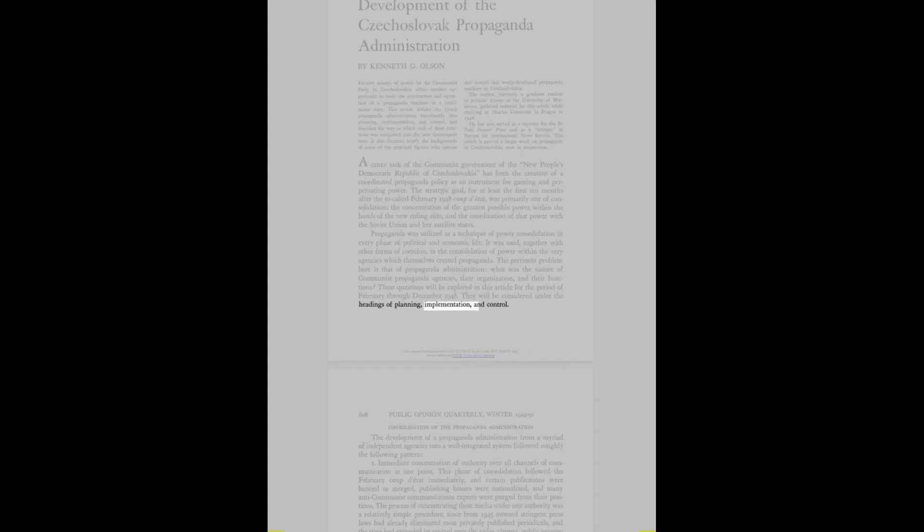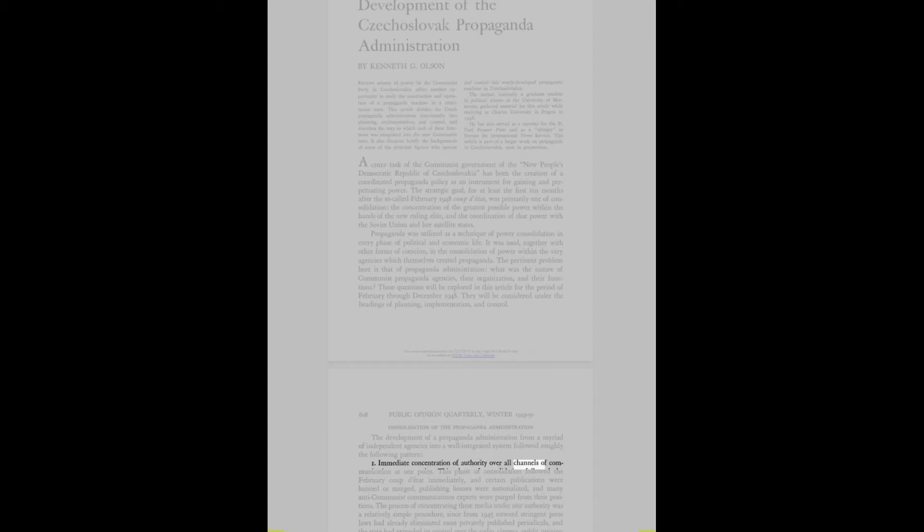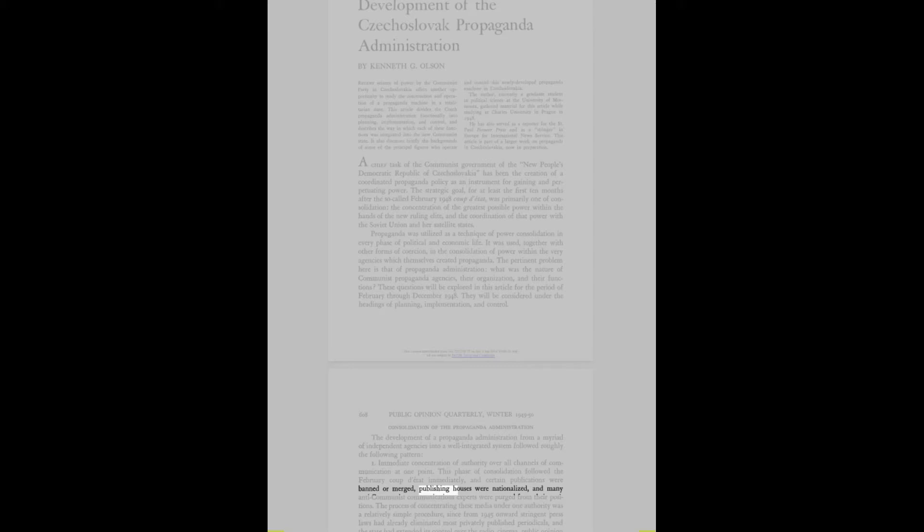These questions will be explored in this article for the period of February through December 1948. They will be considered under the headings of Planning, Implementation, and Control. Consolidation of the Propaganda Administration followed roughly the following pattern: immediate concentration of authority over all channels of communication at one point. Certain publications were banned or merged, publishing houses were nationalized, and many anti-communist communications experts were purged from their positions.